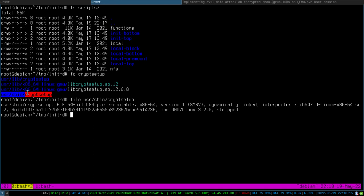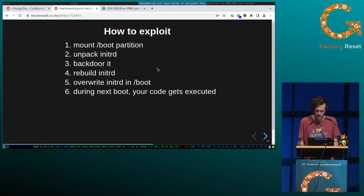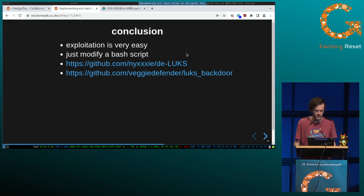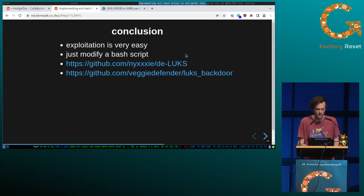You can patch the cryptsetup binary to dump the password the user enters, or you can use one of the bash scripts to ask the user for the password — just print a prompt, ask for the password, and then add a LUKS key slot. As a conclusion, exploiting this is very easy because you just have to modify a bash script, and there are GitHub repositories you can just use — exploiting is very easy.